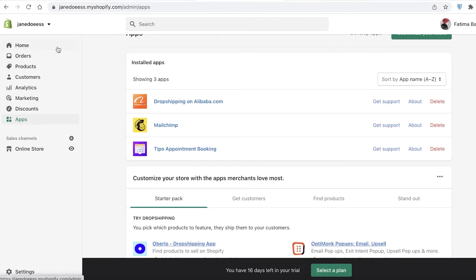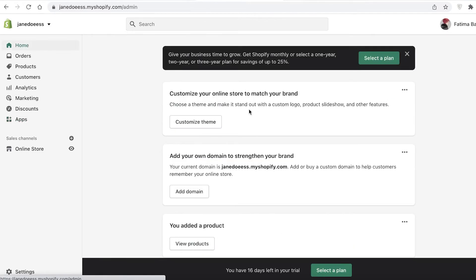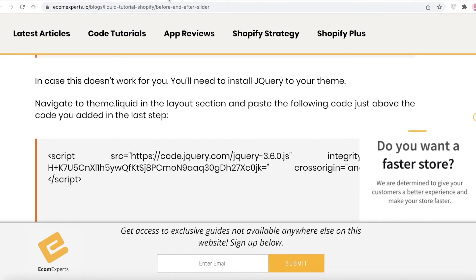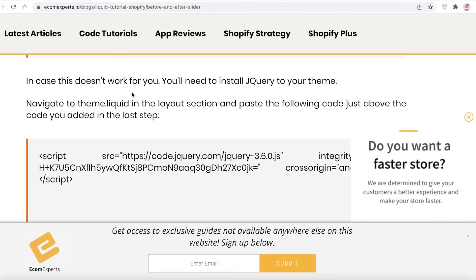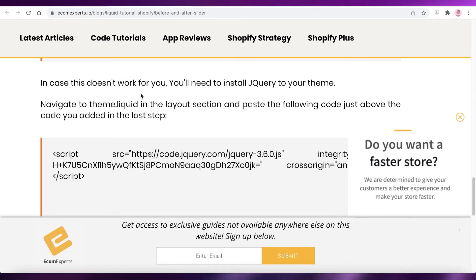All of this code is available at ecomexperts.io and I will leave the link in the description box below for you to access. You can just copy and paste the code from there.